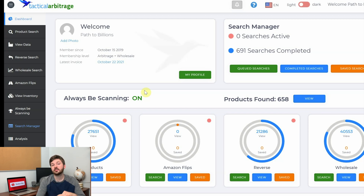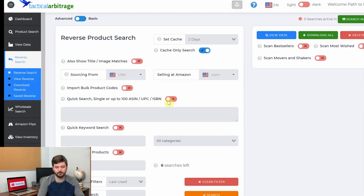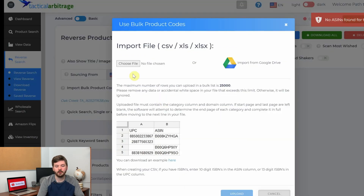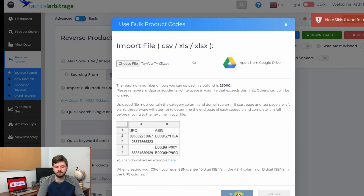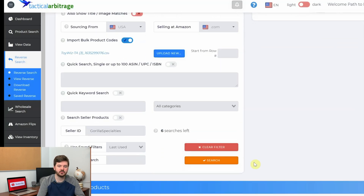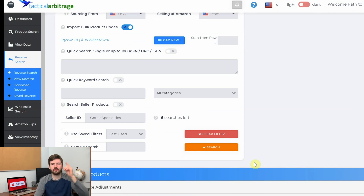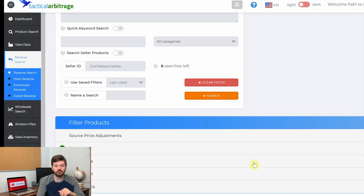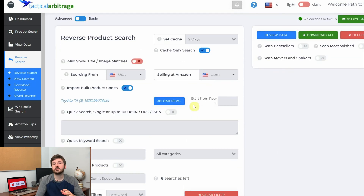Now we're on Tactical Arbitrage's homepage and we can start uploading and scanning these lists. Go to reverse search on the left, then go to import bulk product codes, hit upload new, and choose the file you downloaded using Tactical Expander Lite. Make sure it's set to UPC and ASIN upload, then hit search. These searches don't take long at all. If you don't know all the features on Tactical Arbitrage, I have a playlist linked below that gives a good introduction and shows you how to set up your filters to filter out results.